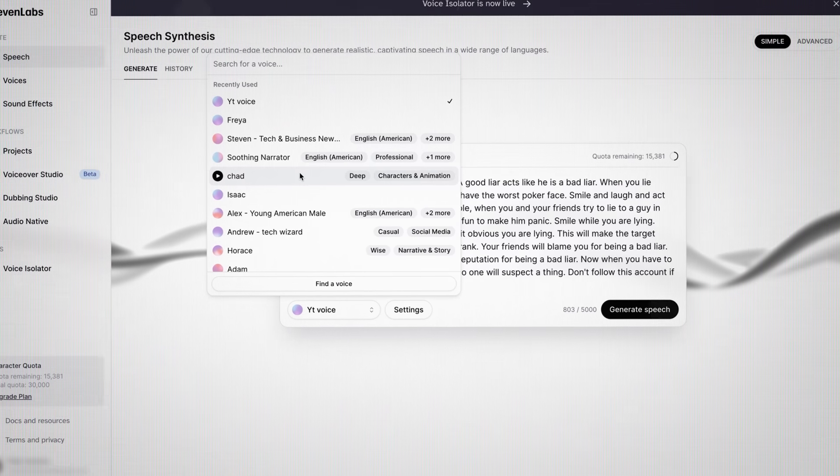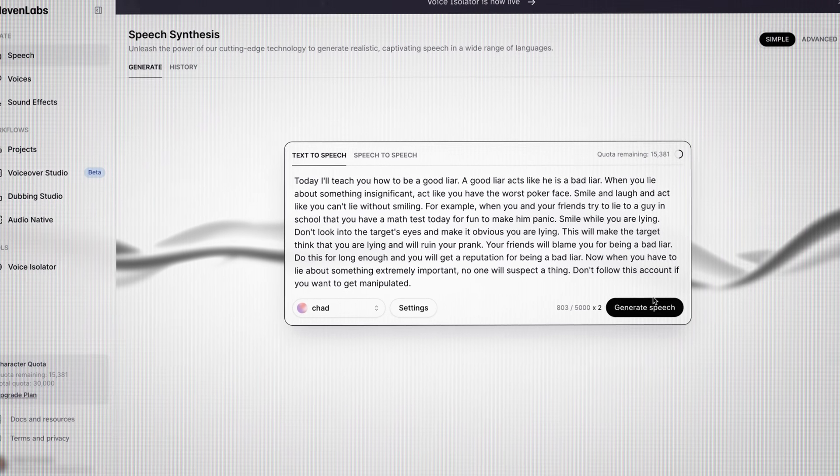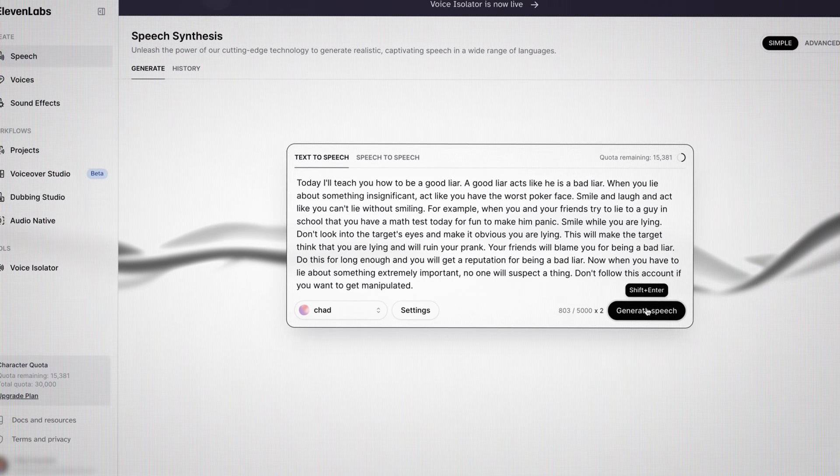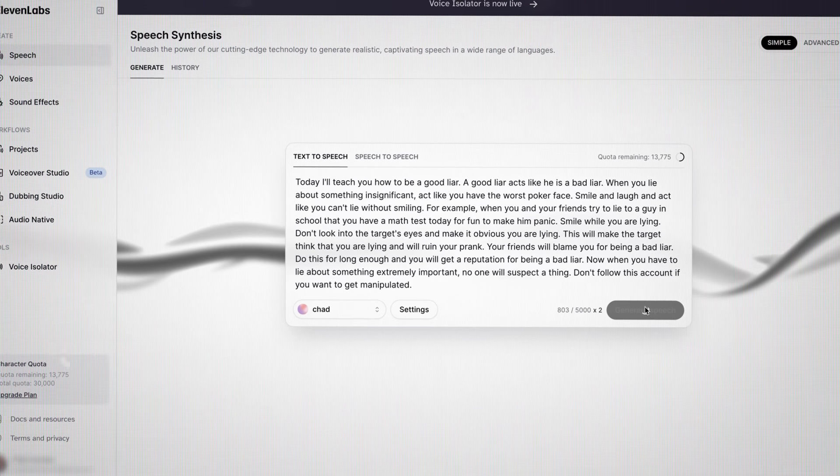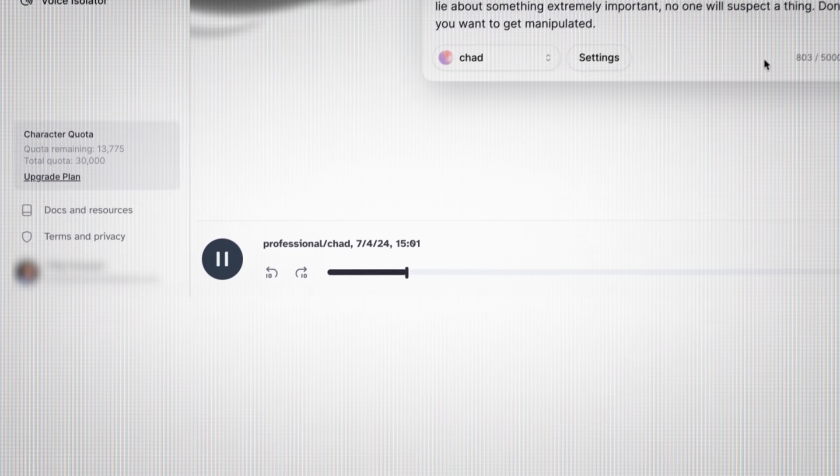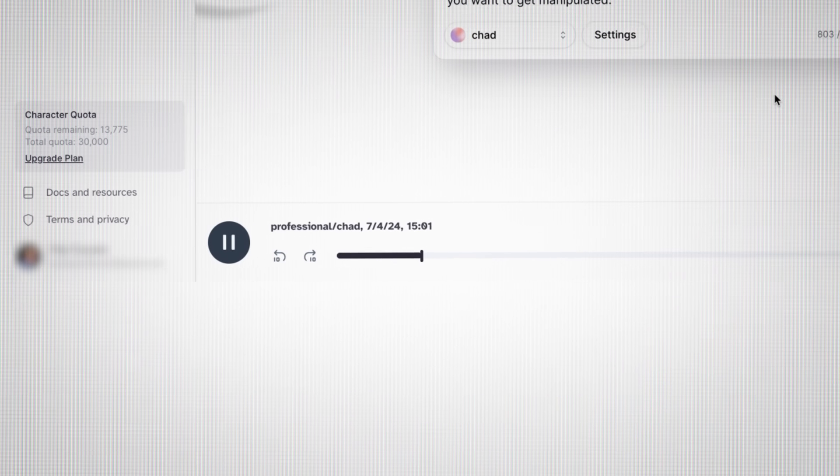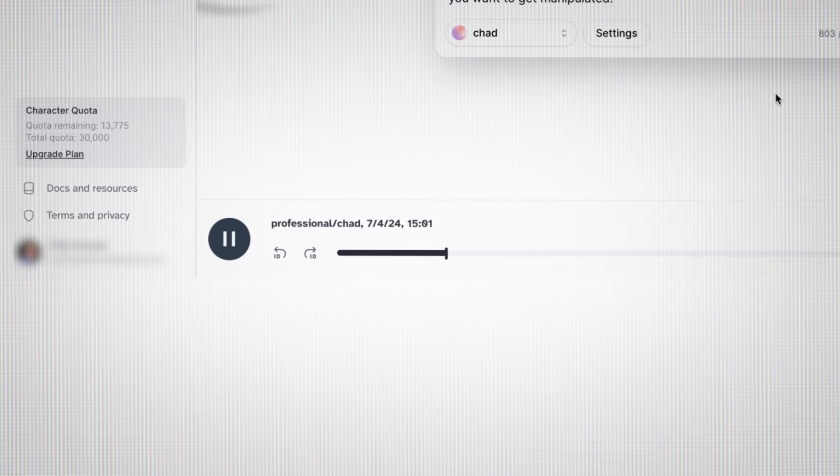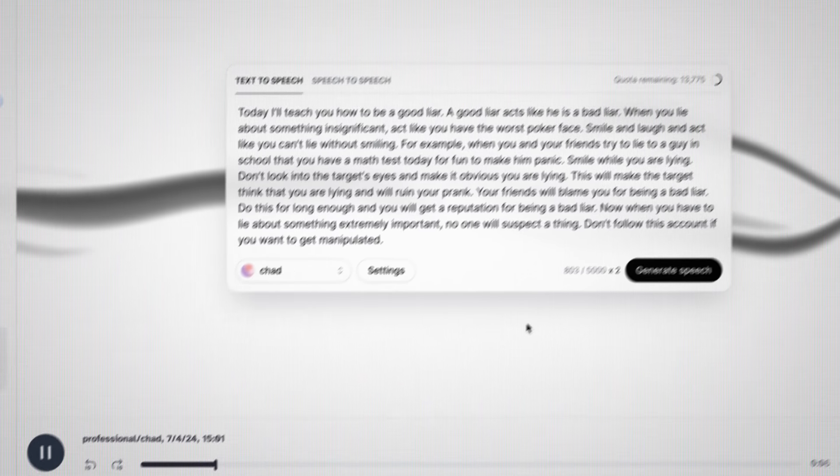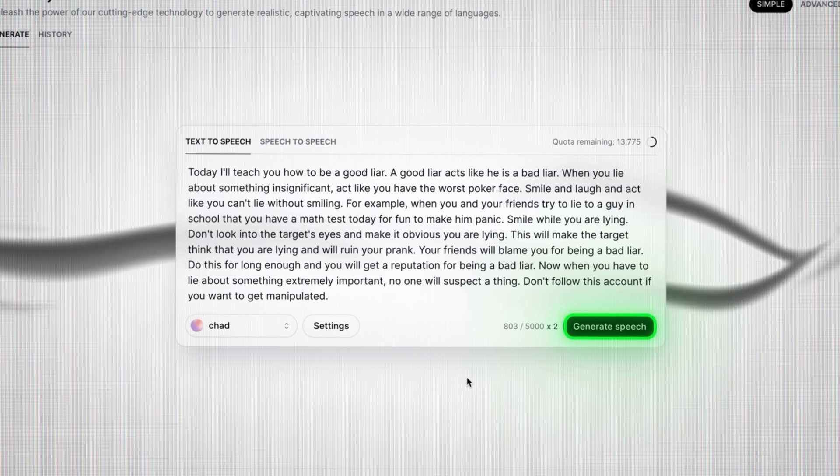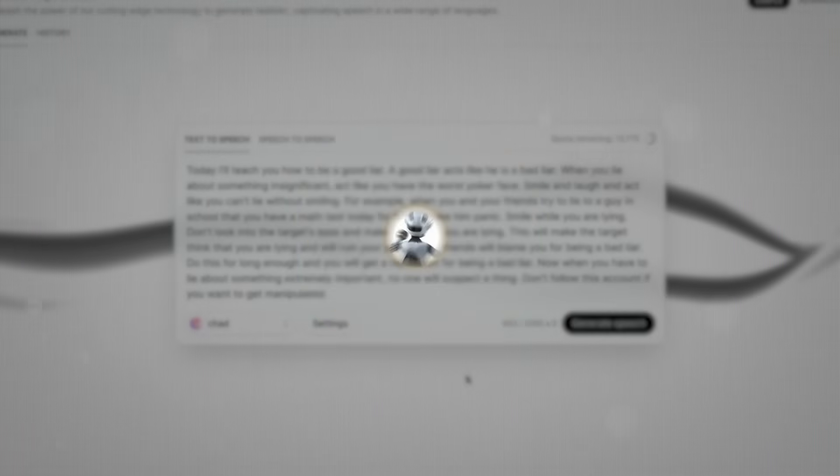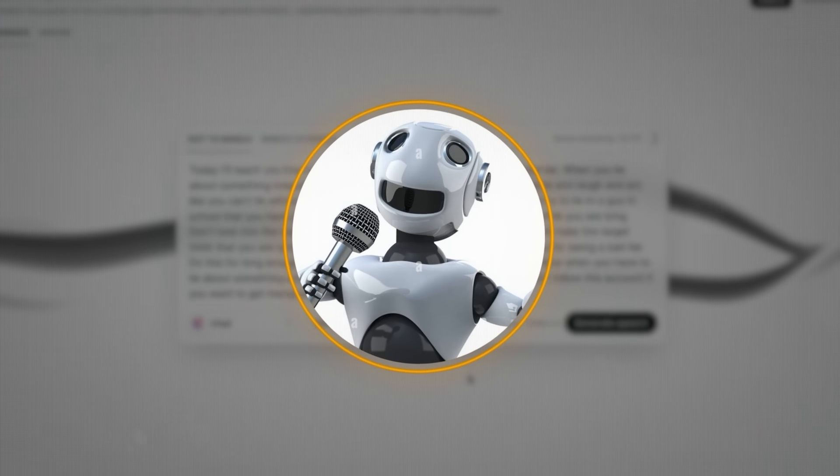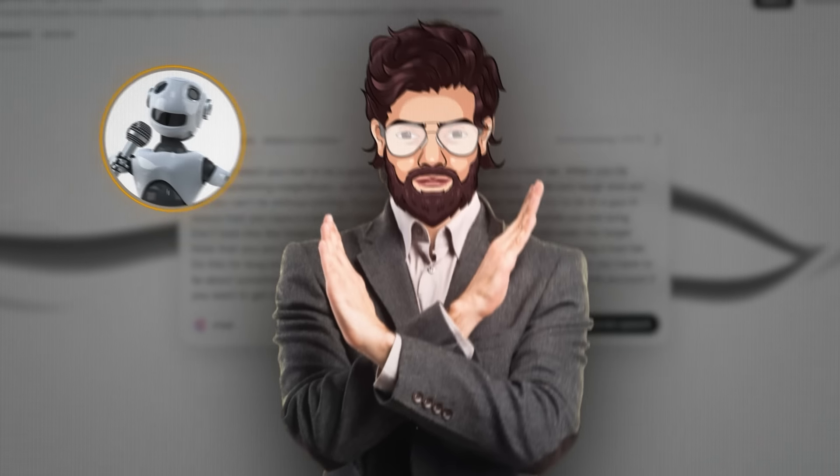There are tons of text-to-speech softwares out there, so you can really go with anyone you like. I'll go with Eleven Labs since it's free and in my opinion has the most realistic voices. So head over to the voice library and pick a voice. I'd recommend you go with some darker male voice since we're creating a video in the motivational niche. Like this one.